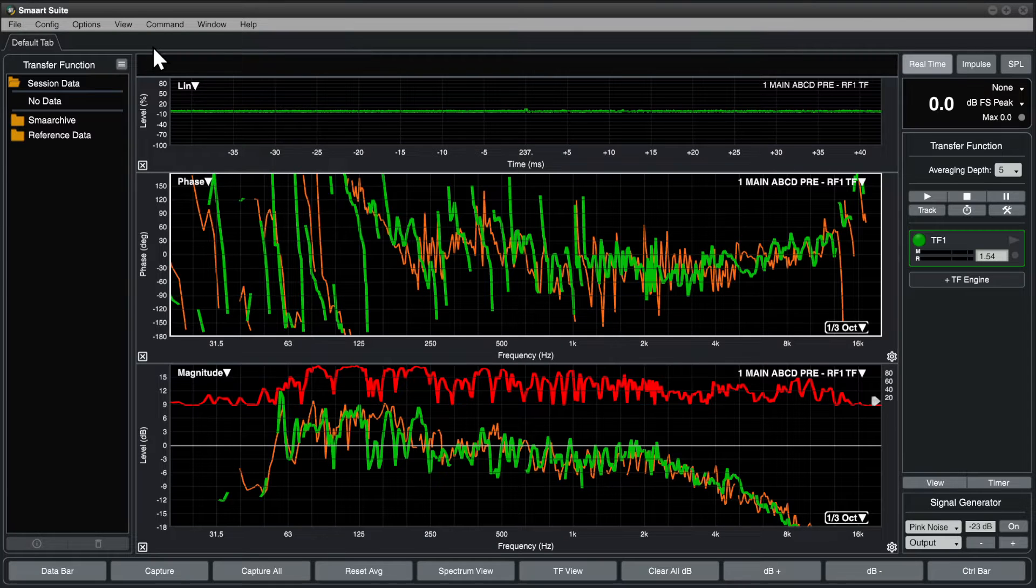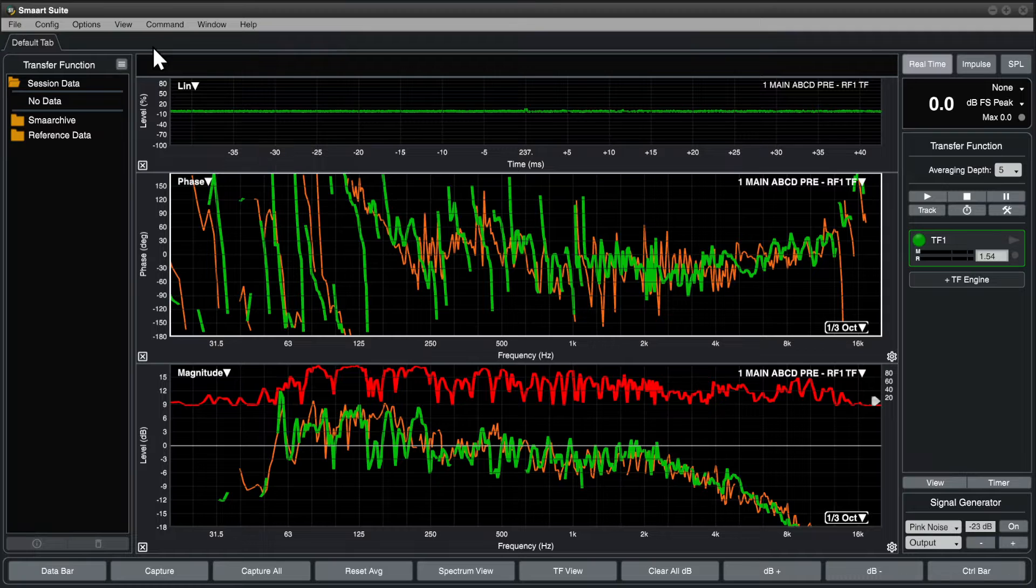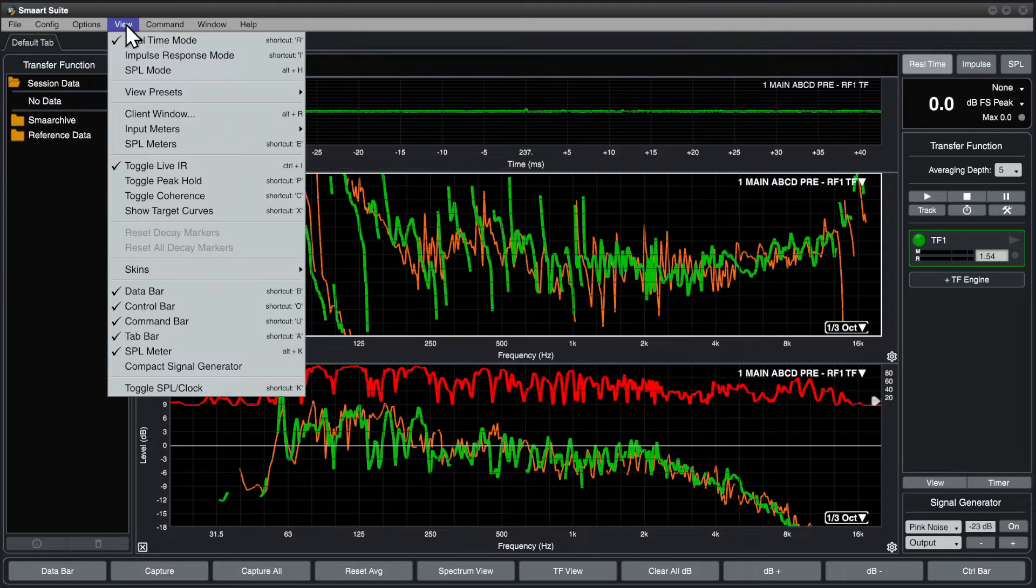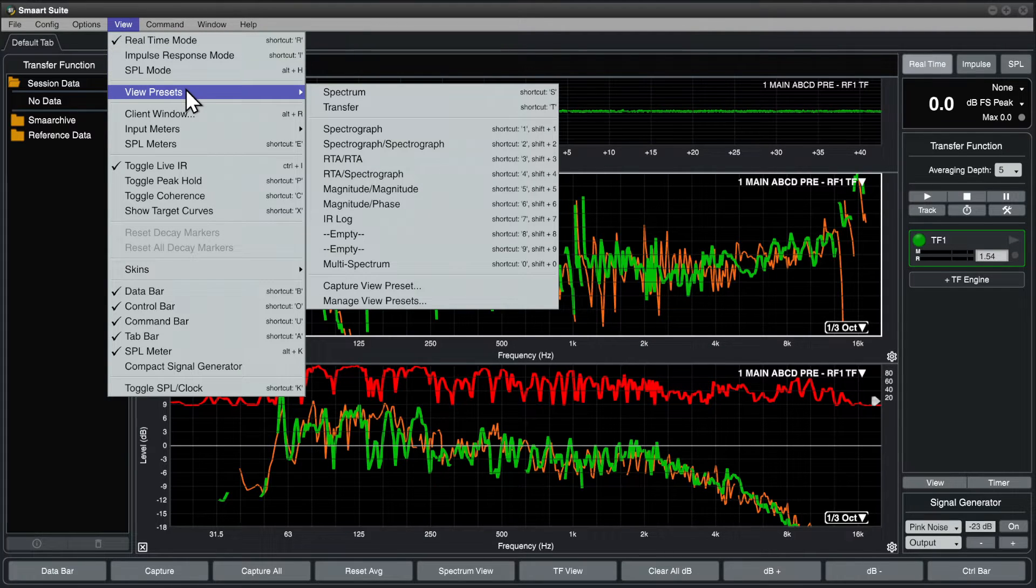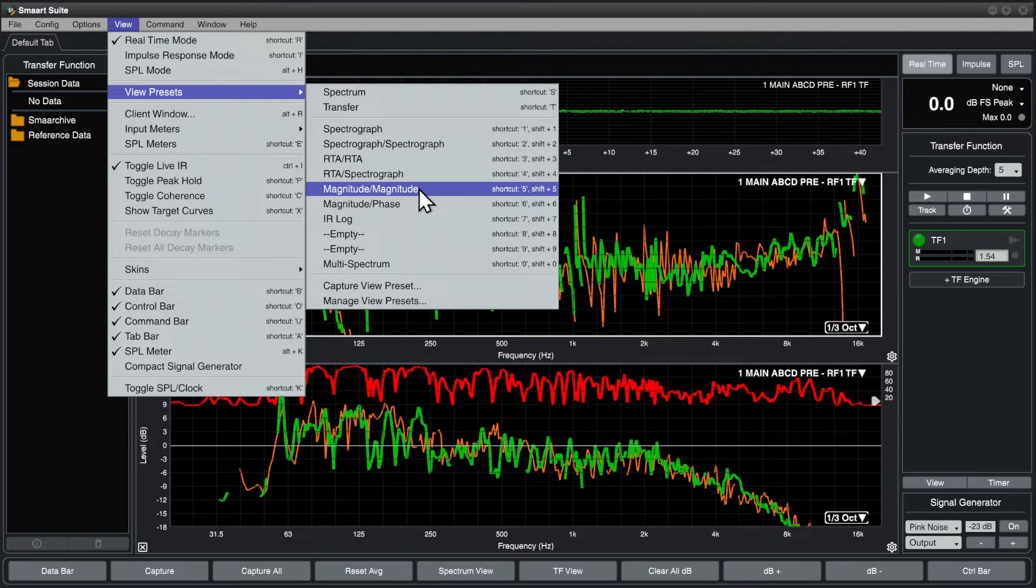In this video, we'll learn how to configure view presets in Smart Suite, RT, and LE. In the View menu, the View Presets submenu lists the default view presets, along with key commands for each.